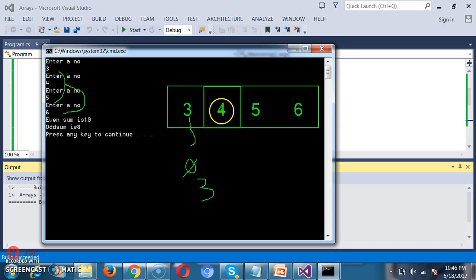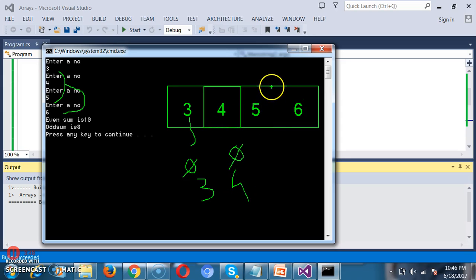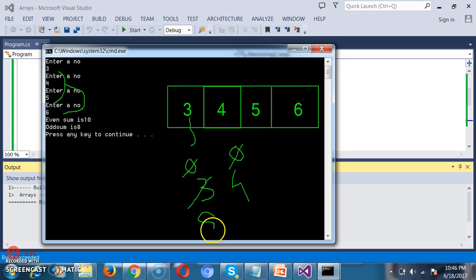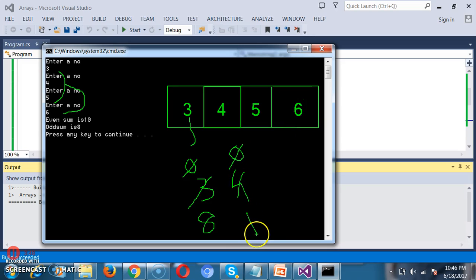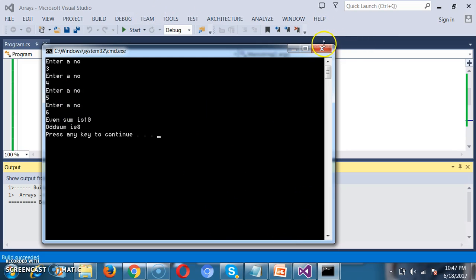Third number is 5, which is odd, so add to oddSum: 3 plus 5 equals 8. Fourth number is 6, which is even, so add to evenSum: 4 plus 6 equals 10. The loop condition becomes false, so we come outside and print the oddSum as well as evenSum. That is how you write this program.